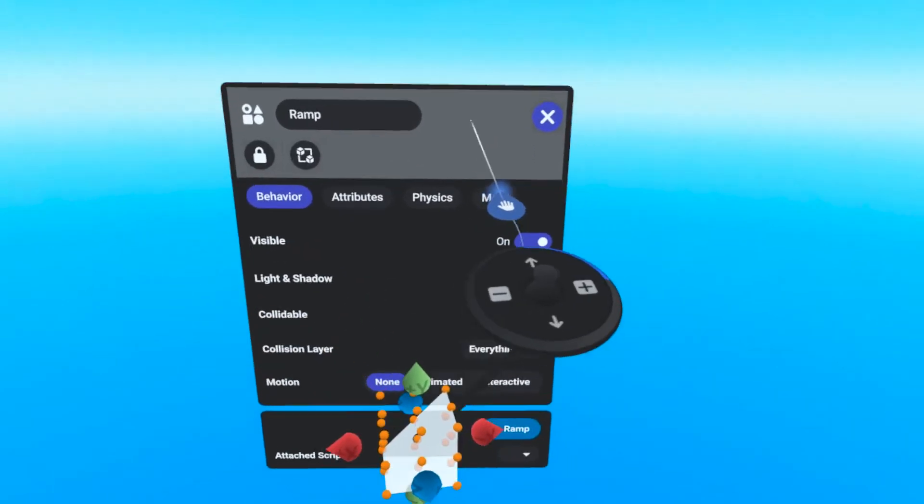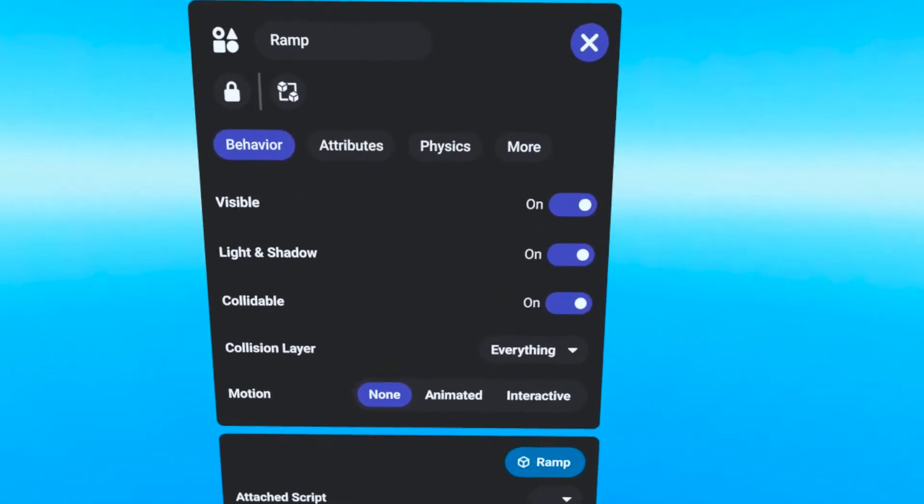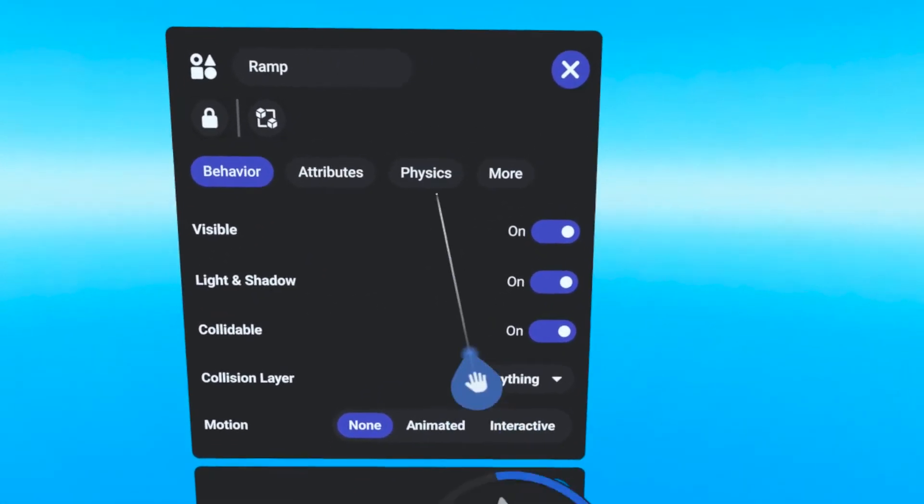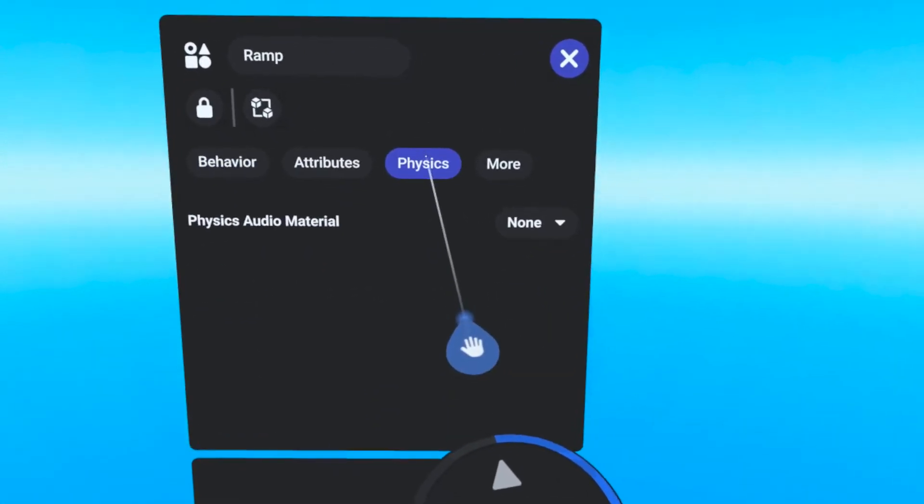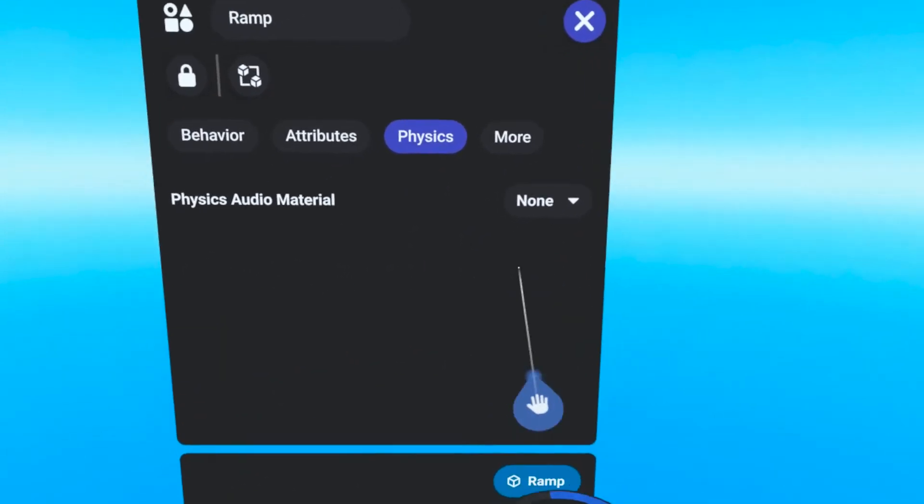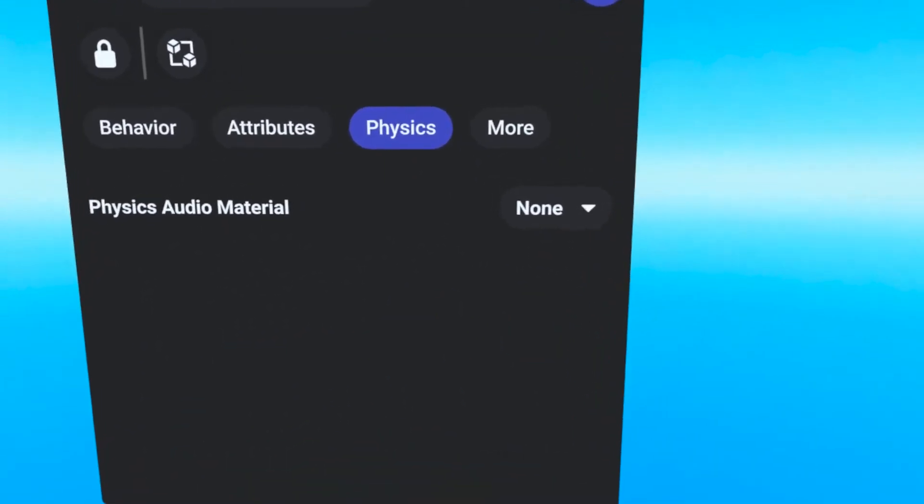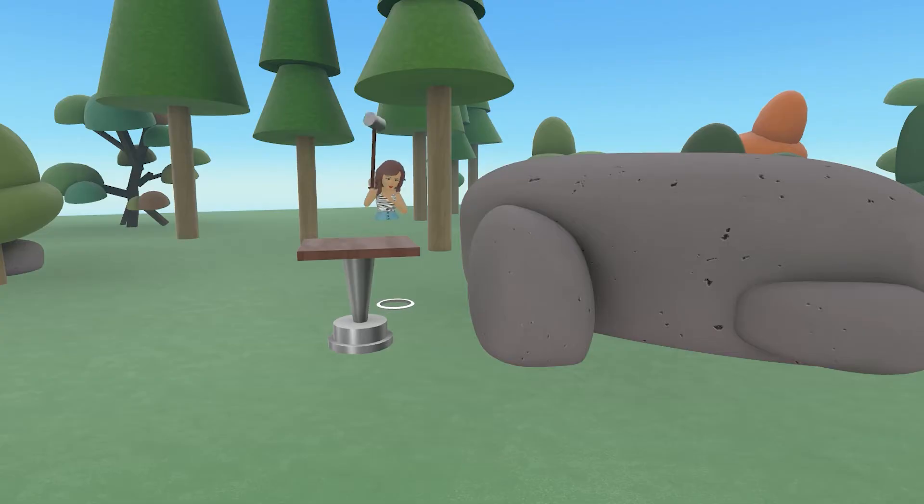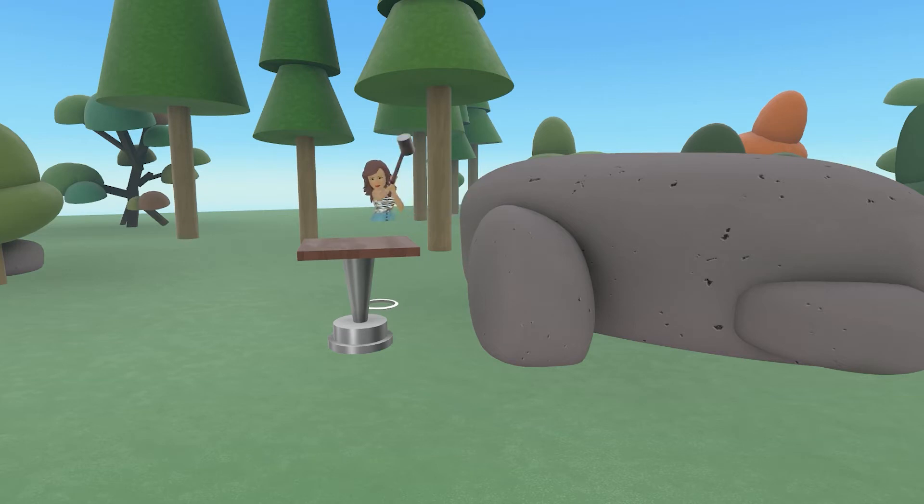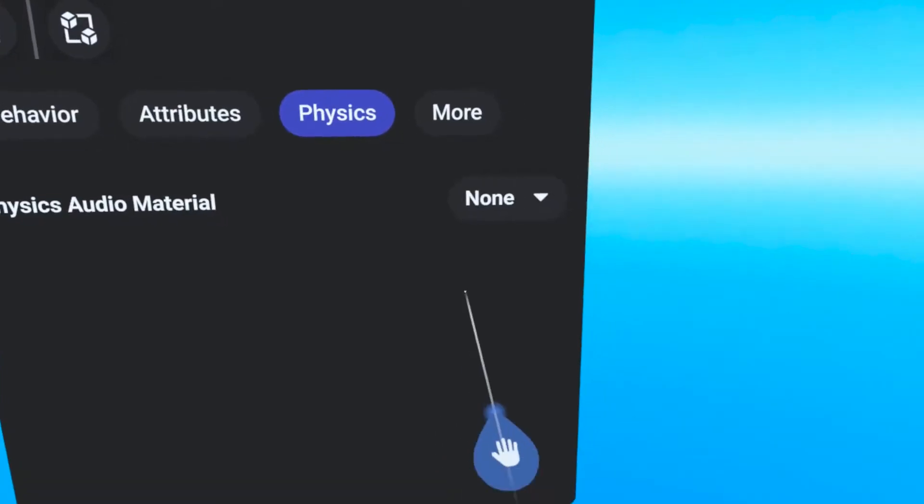If the object is not interactive, then under the Physics tab you will only have one property, the Physics Audio Material. This determines if the object makes a sound when it collides with another object, or more correctly, when another object collides with it.